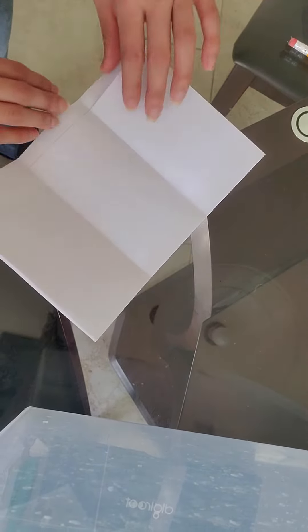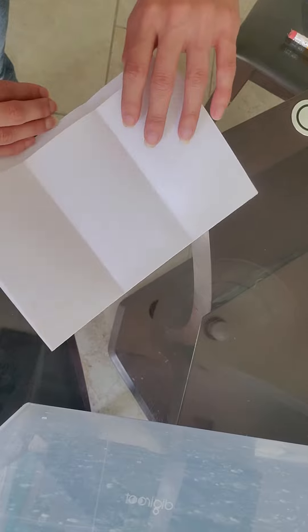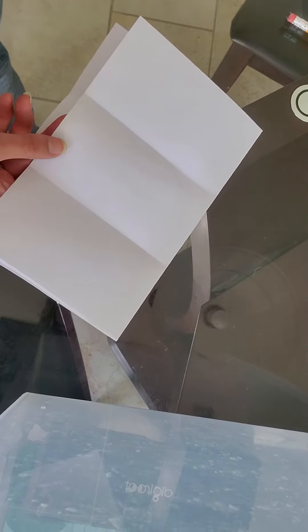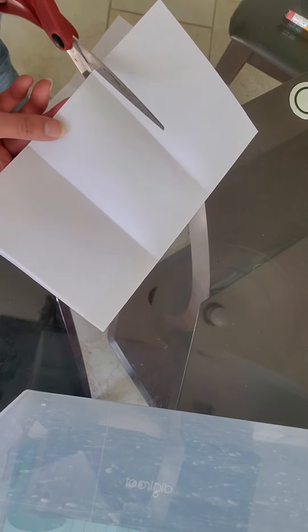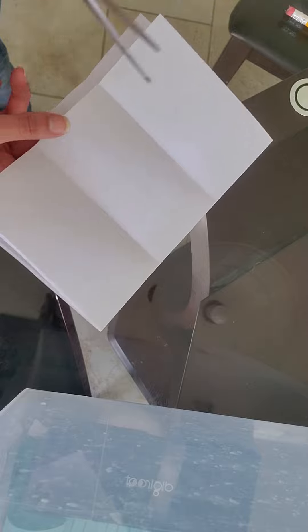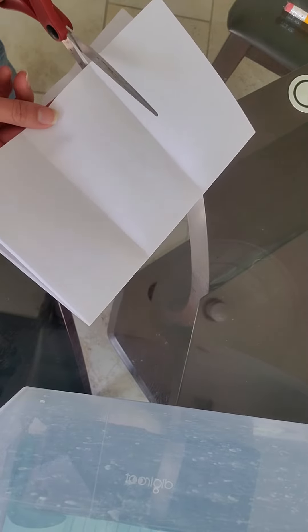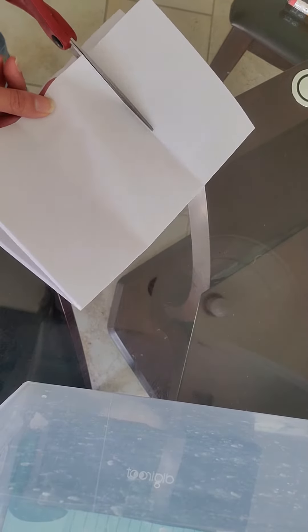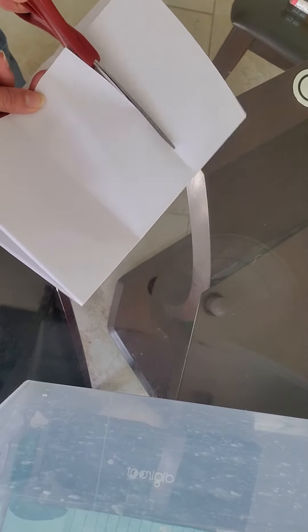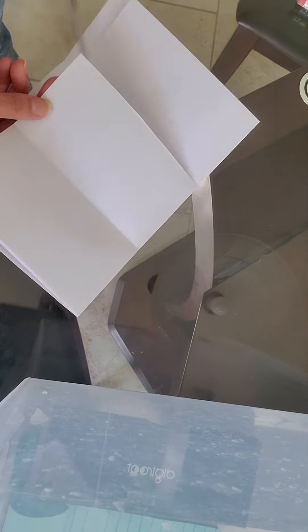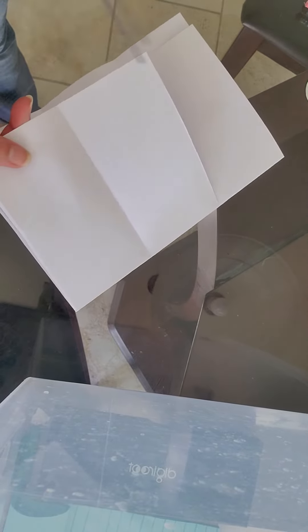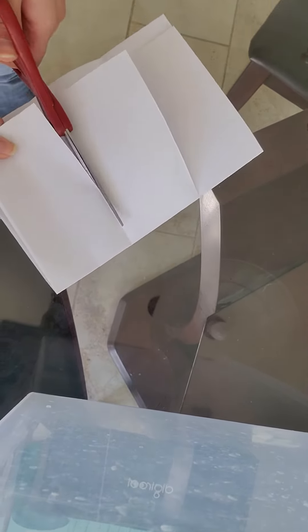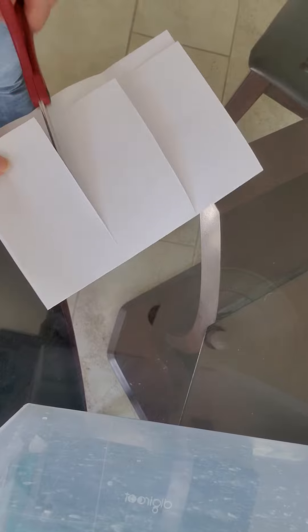again, you're going to lift the one at the top, which is the shorter side. And you're going to cut right along the folded area.